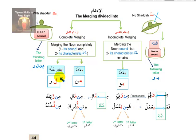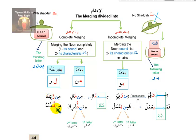For example, the word 'mir rabbika' — the noon is merged into the ra completely, nothing remains from the noon. I say 'mir rabbika', not 'min rabbika'. If I say 'min', I'm pronouncing the noon from its articulation point, which is wrong. You must merge it so no noon and no gunna remain. The same applies to 'milladun' — you join directly from the mim with kasra to the lam with shadda.